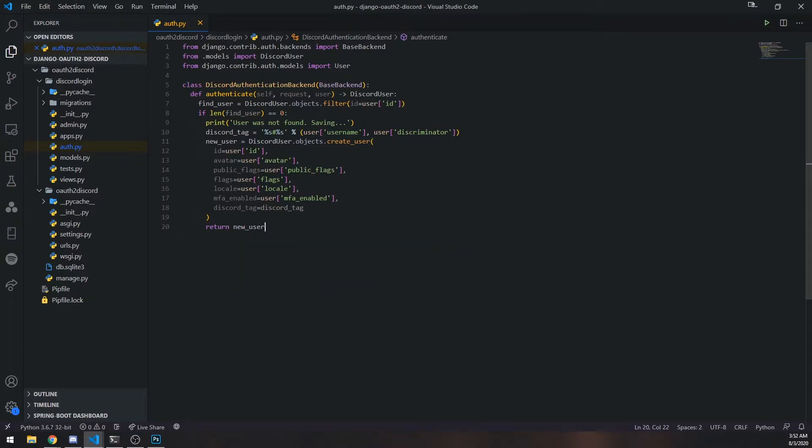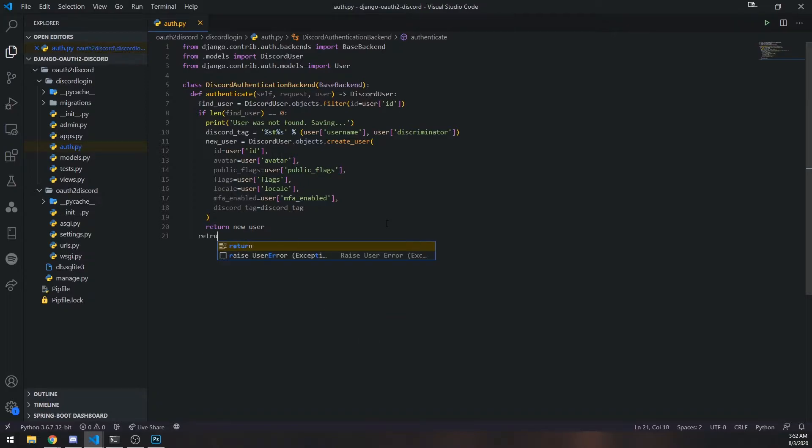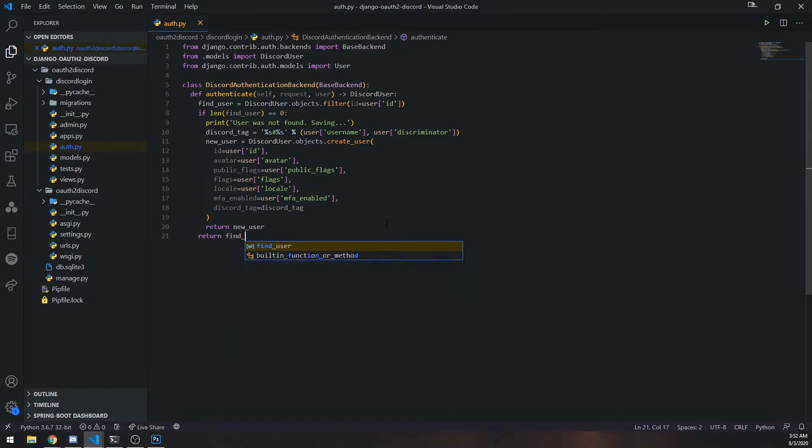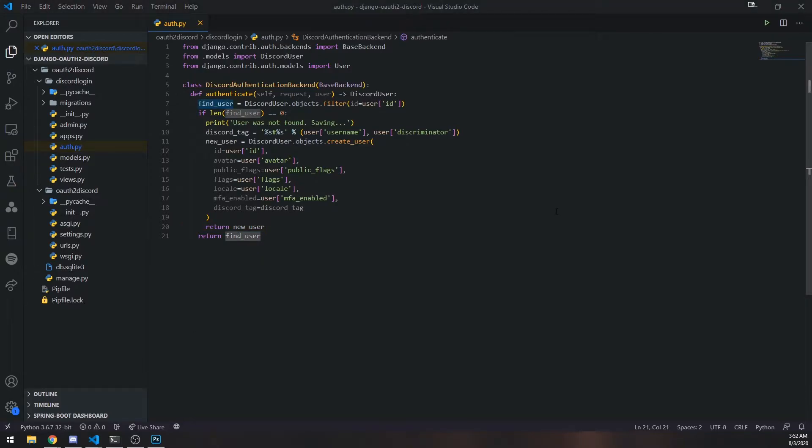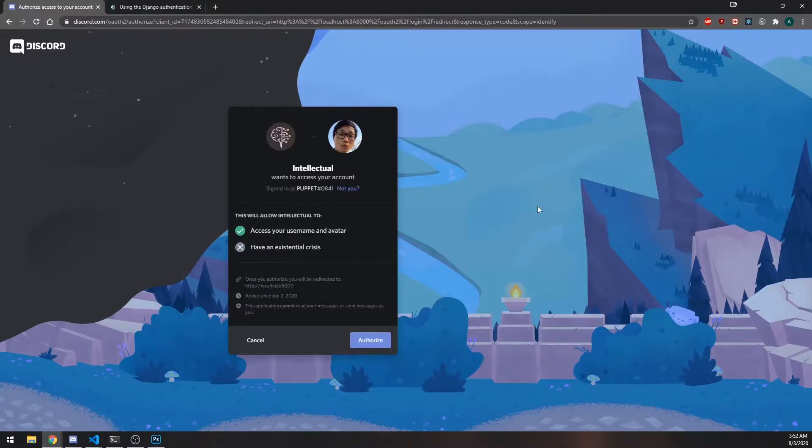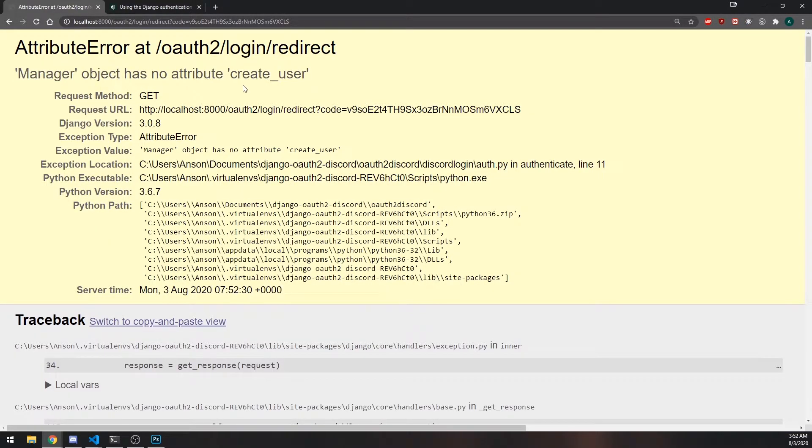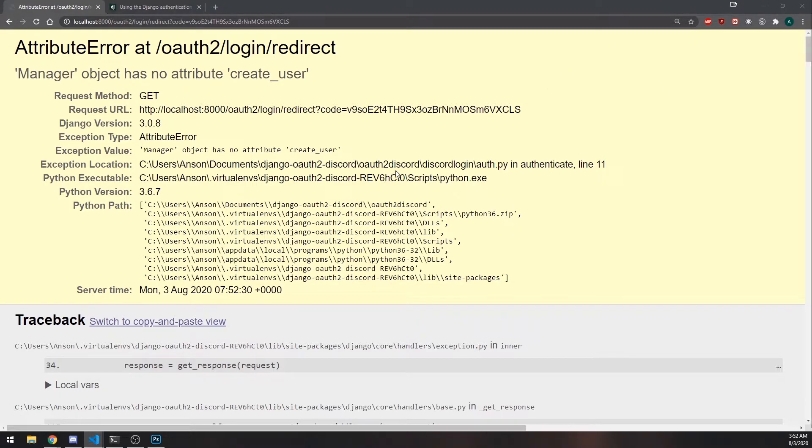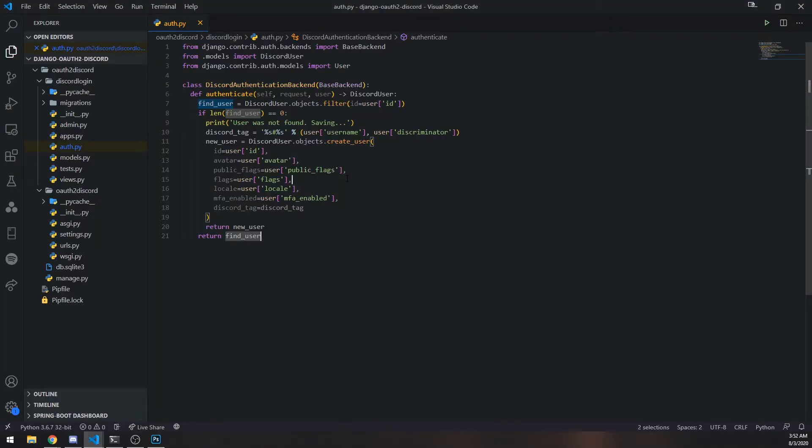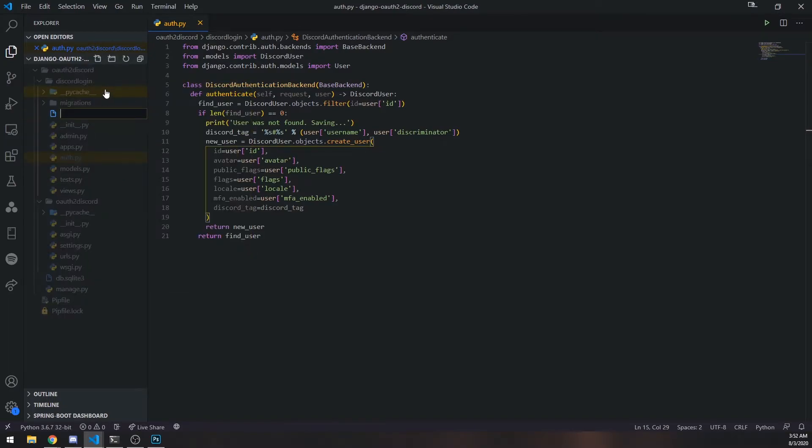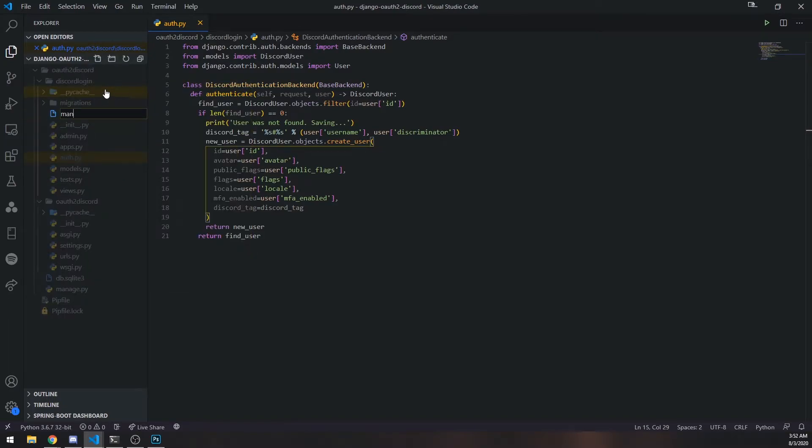Now let's actually see what happens if we try to authenticate. So let's click on authorize. You're going to see it says manager object has no attribute create_user. So why are we getting this error? Well, the reason is because we're using a custom model. And since we are using a custom model, we need to also have the manager object itself. So we need to create our own manager. Let's go ahead and do that.